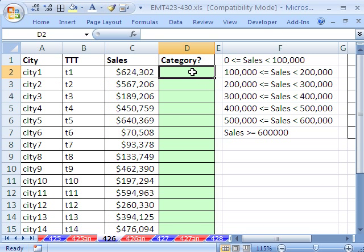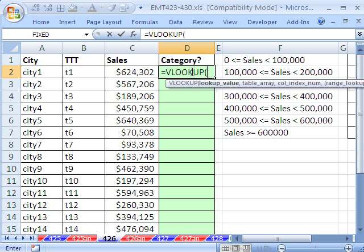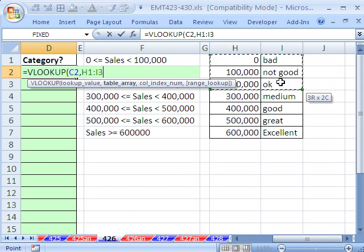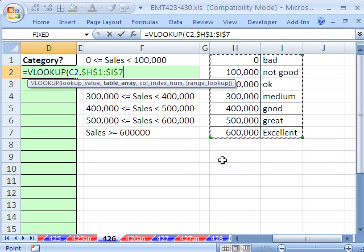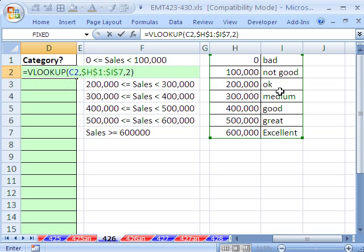So VLOOKUP, we say equals VLOOKUP. The value we want to look up is that right there, comma. The table, just like we described right here, is here. And I'm going to hit the F4 key to lock all those cell references, comma, and then the column index. This is the first column, the second column. So I type a 2, close parentheses.